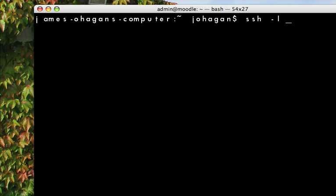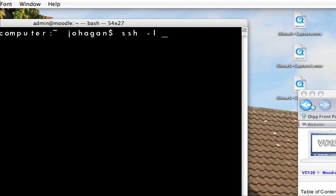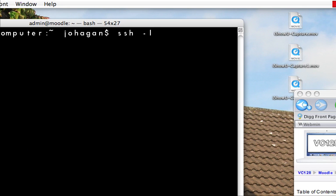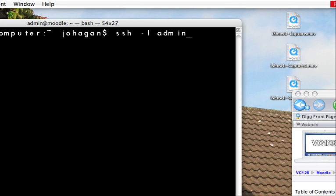I'm going to use the username that I created during the installation. In this case, for me, it was admin. And then I'm going to type the IP address of the server, which is 172.17.254.2.